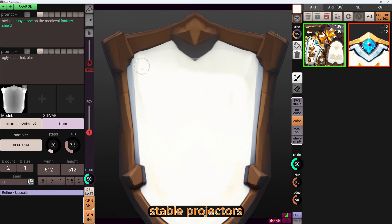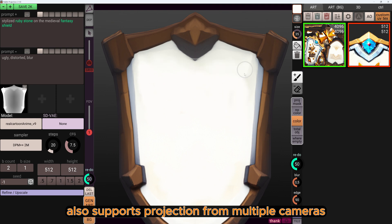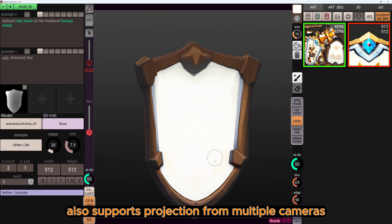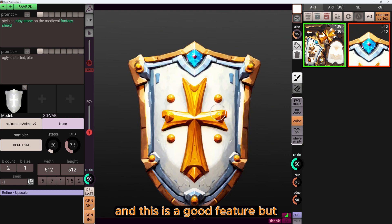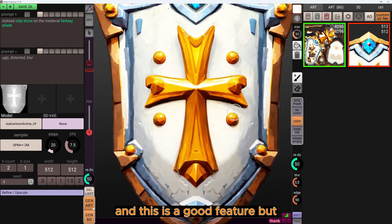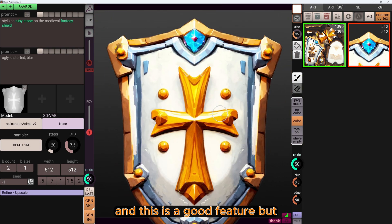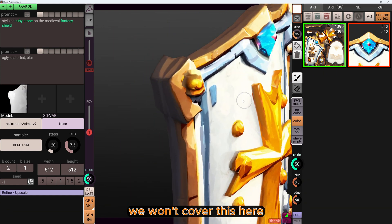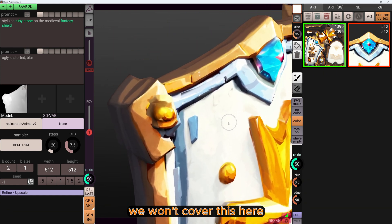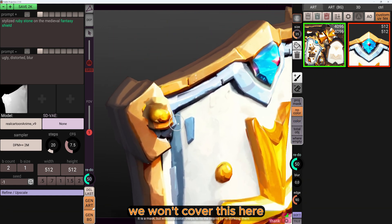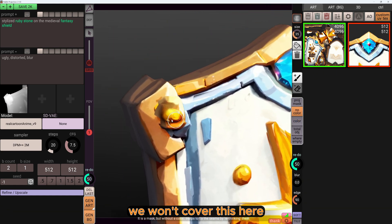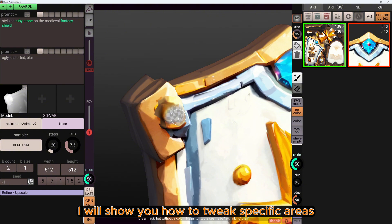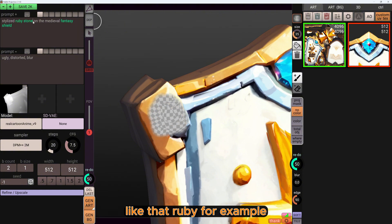Stable Projector also supports projection from multiple cameras and this is a good feature, but we won't cover this here. I will show you how to tweak specific areas like that ruby.